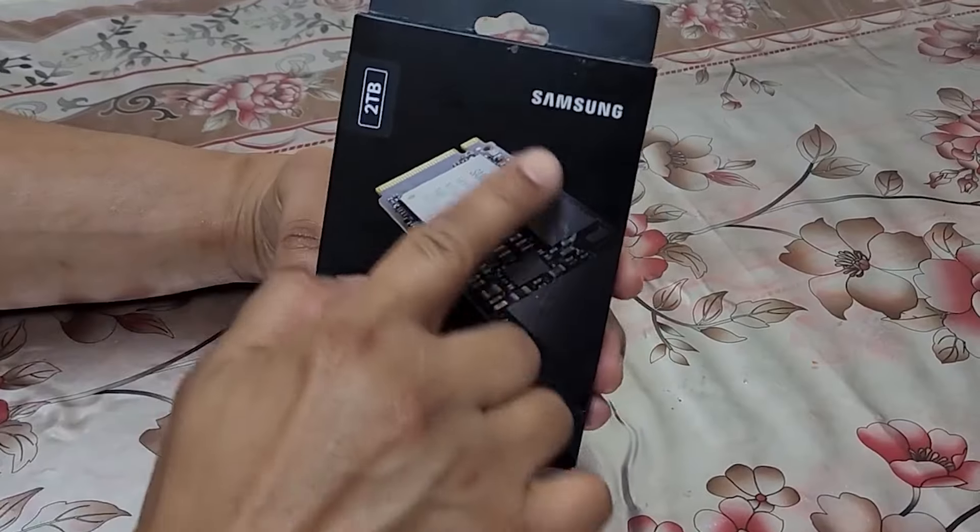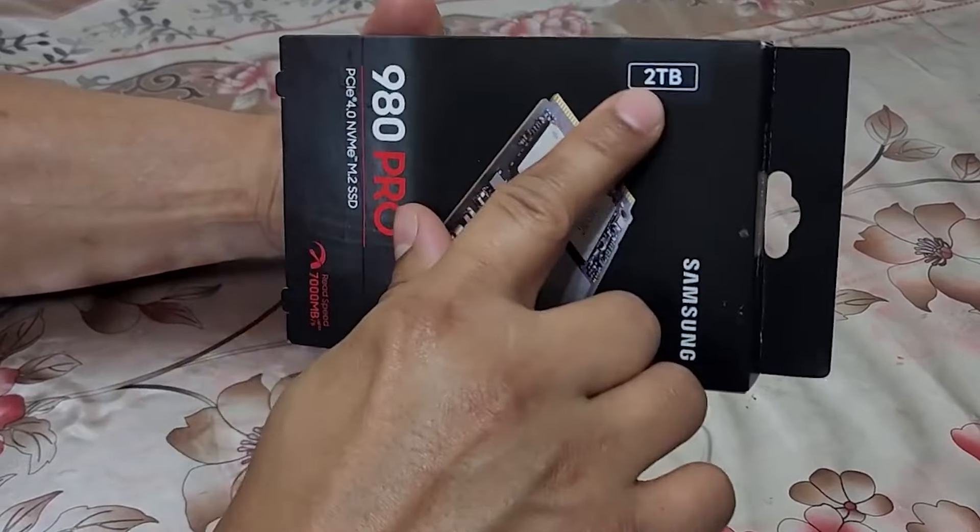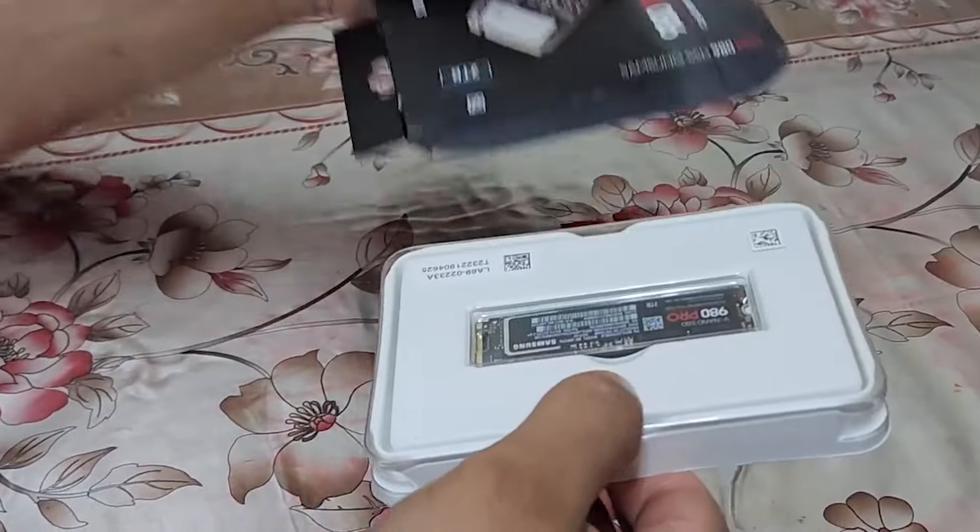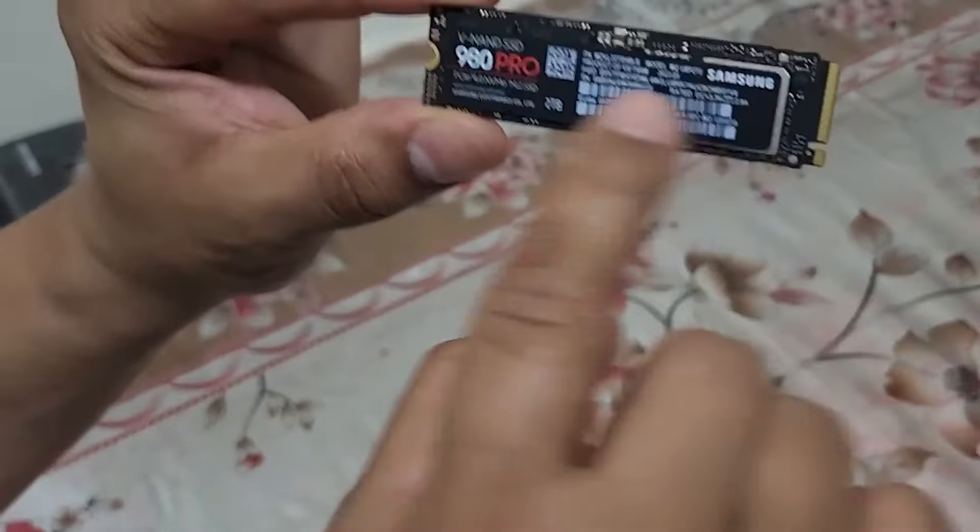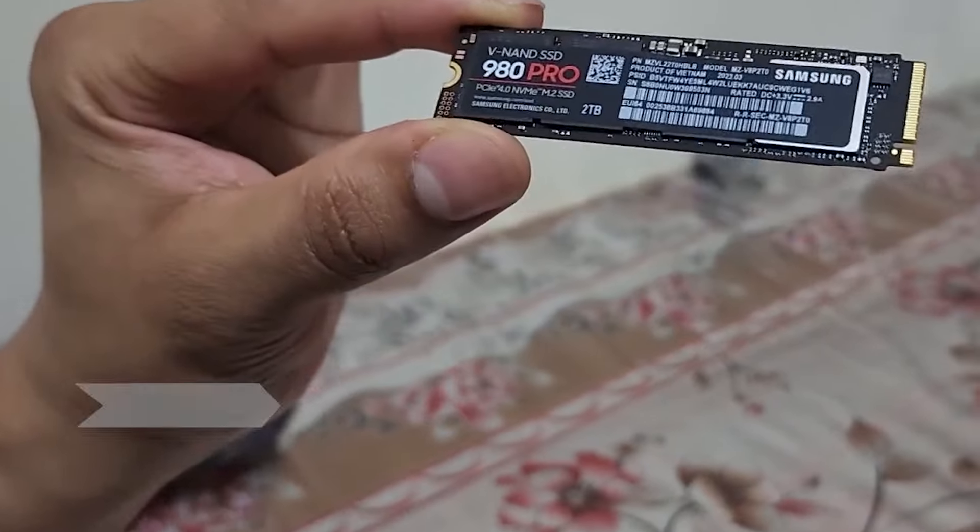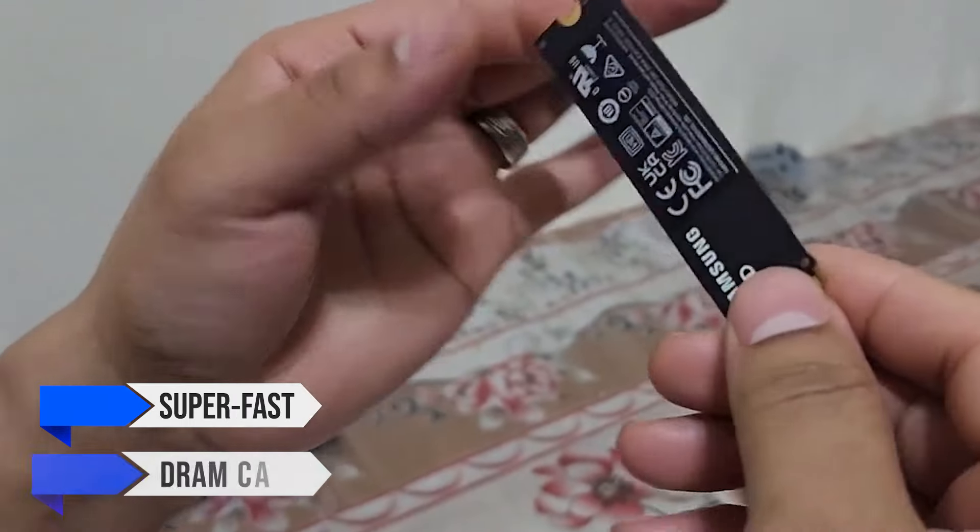For storage, a single Samsung 980 Pro 2TB should suffice, and more storage can always be added later. It is super fast and has a DRAM cache, which prevents it from slowing down even during large file transfers.